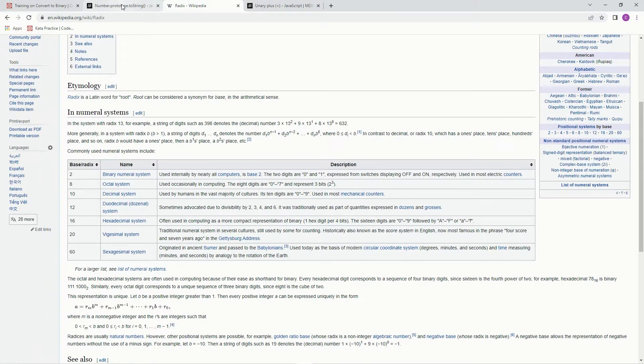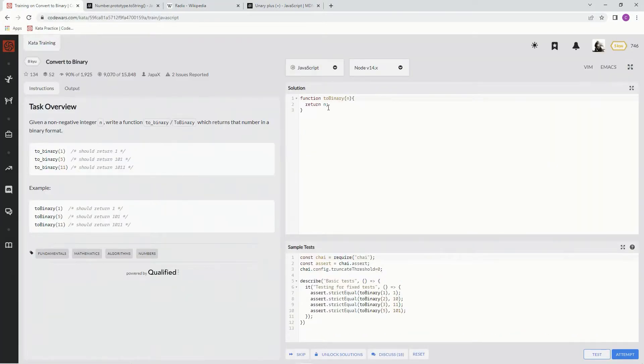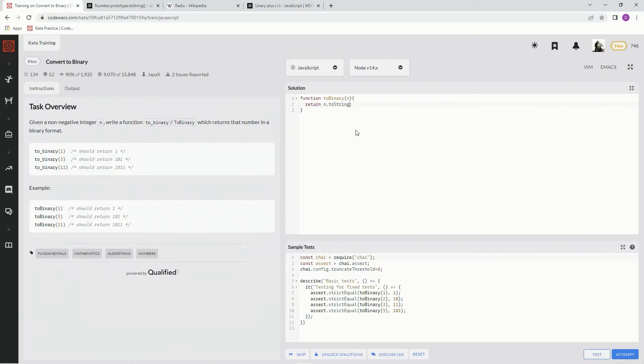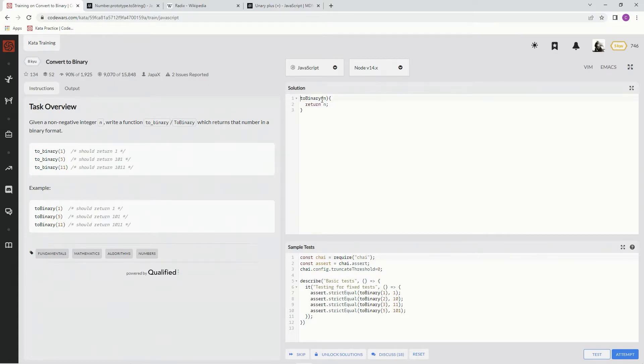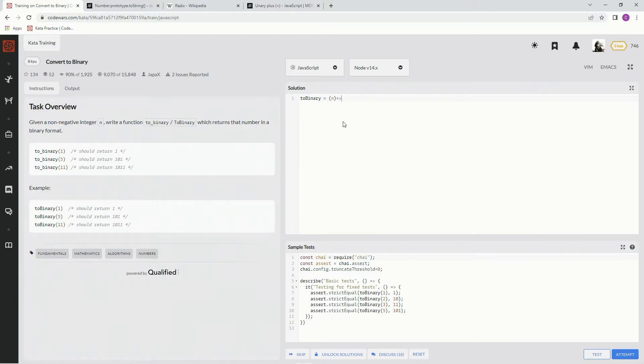And let me show you what I'm talking about. So we're going to say n.toString and 2 right there, because we want it binary. Actually, let me set this up correctly for JavaScript specifically. So we're going to say, again, we're going to say n.toString2, right?